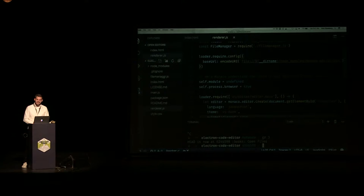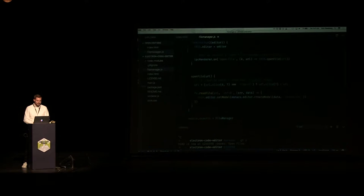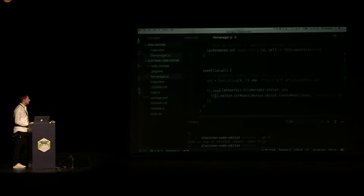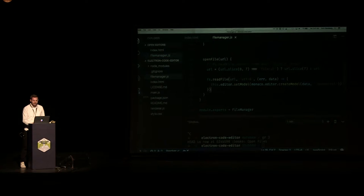I prepared a little file manager for this talk. It's just a class, and all we do is have this openFile method. To anyone who does Node, this shouldn't be super surprising — we basically get a URL, we read the file, we get the data, and then we tell the editor to use that data to set the editor content. What we need to do is intercept this navigation event and send those events back and forth between processes.